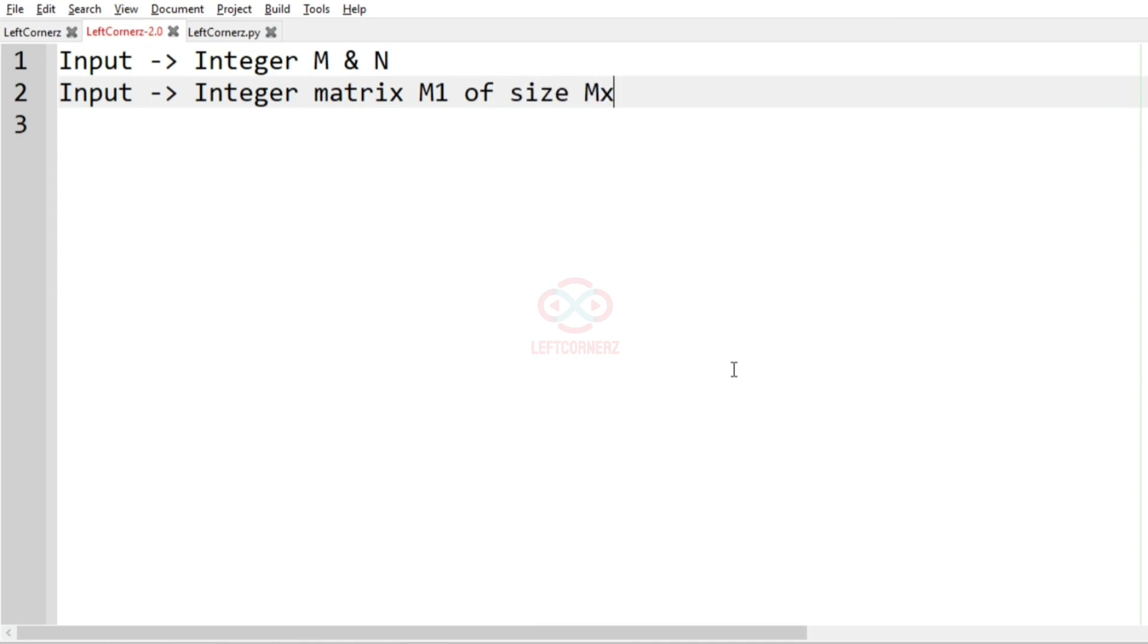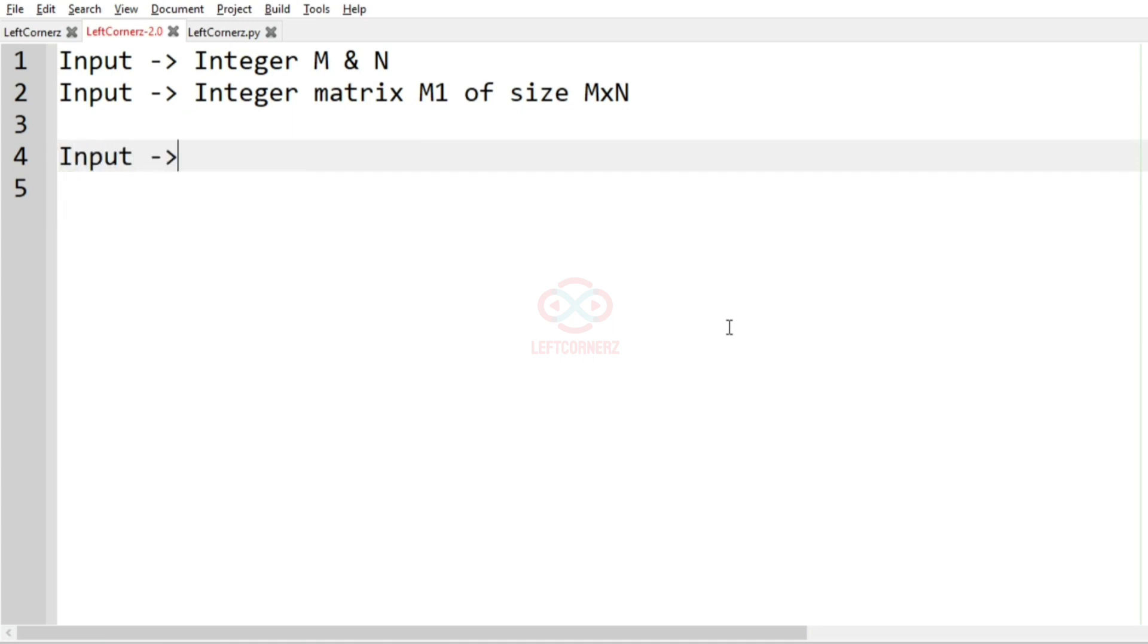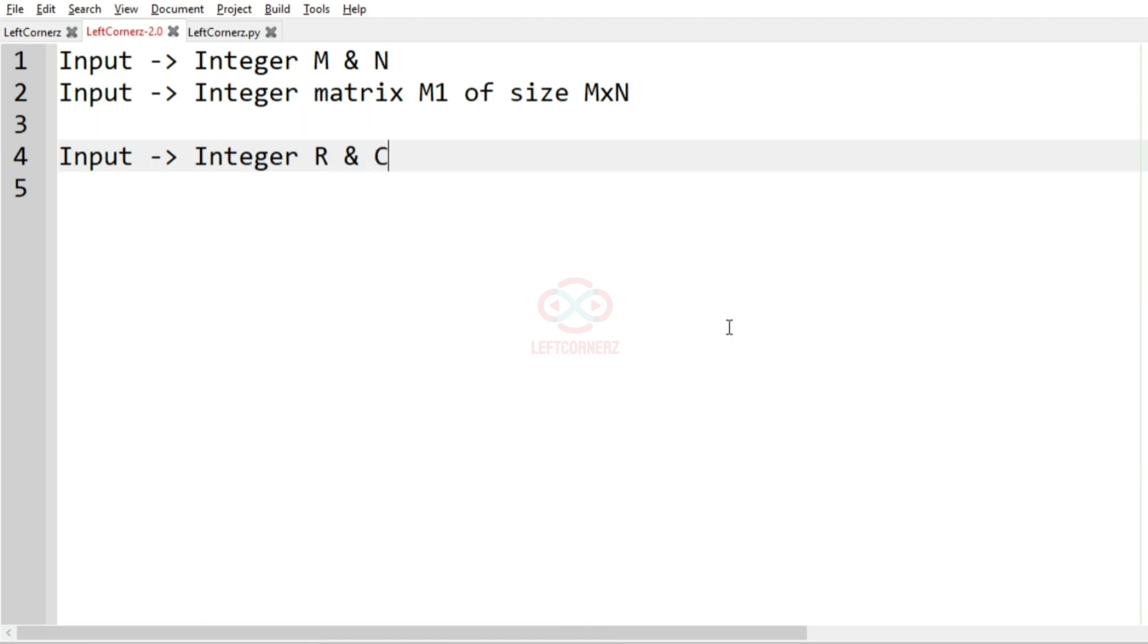Which is of size M cross N. Then we'll accept the other matrix. For that we'll first accept the integer R and C and we'll get the integer matrix M2 of size R cross C.